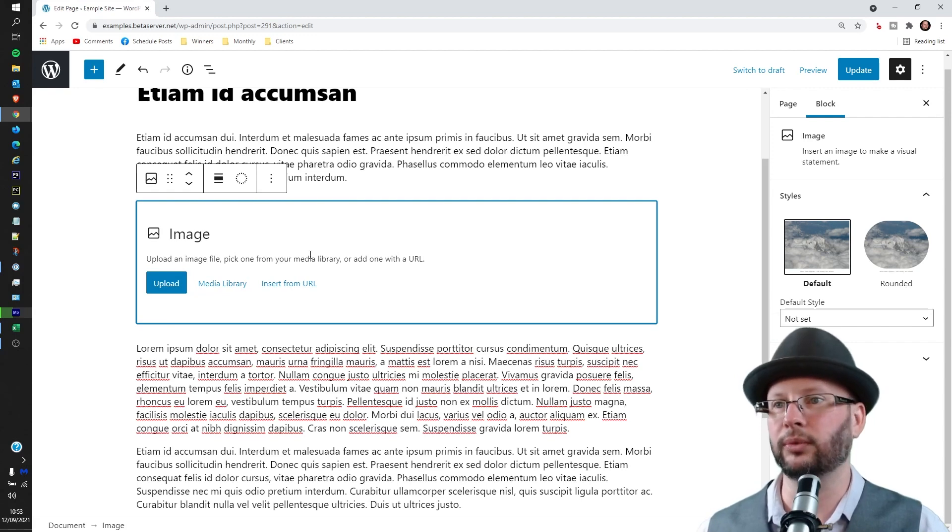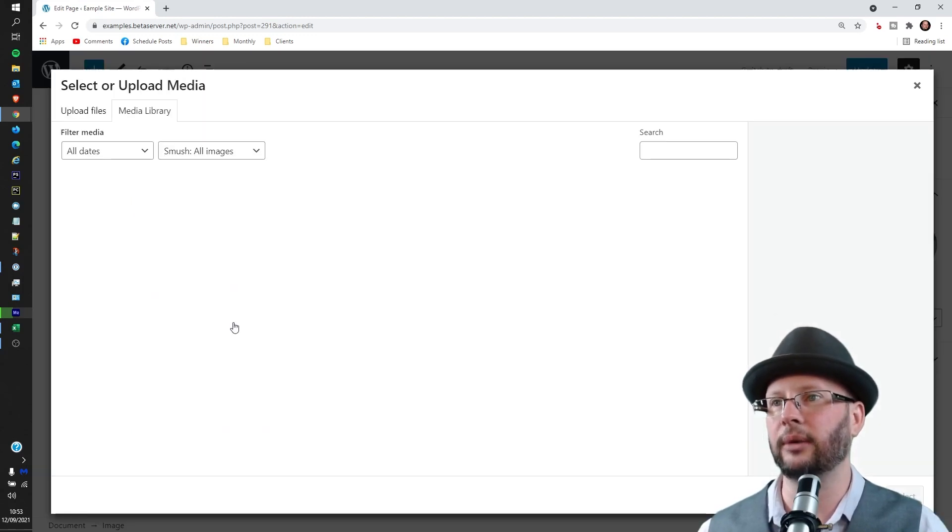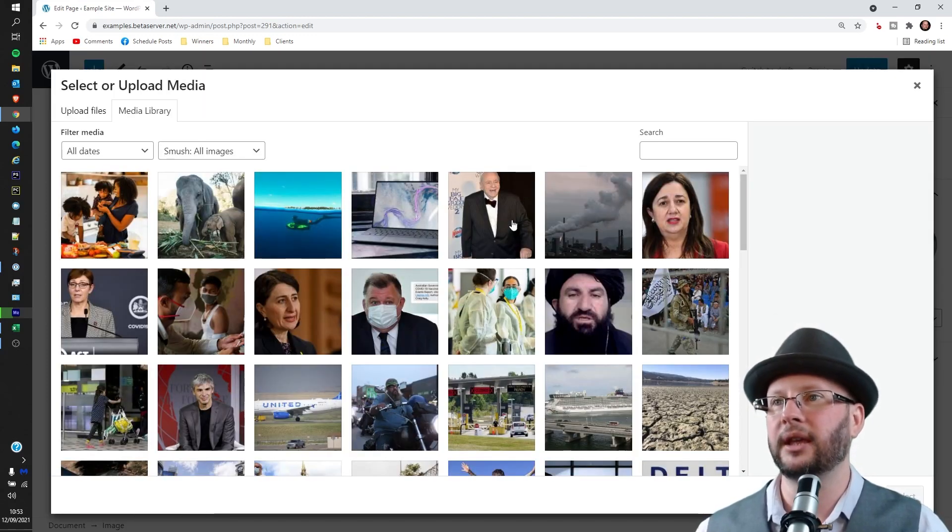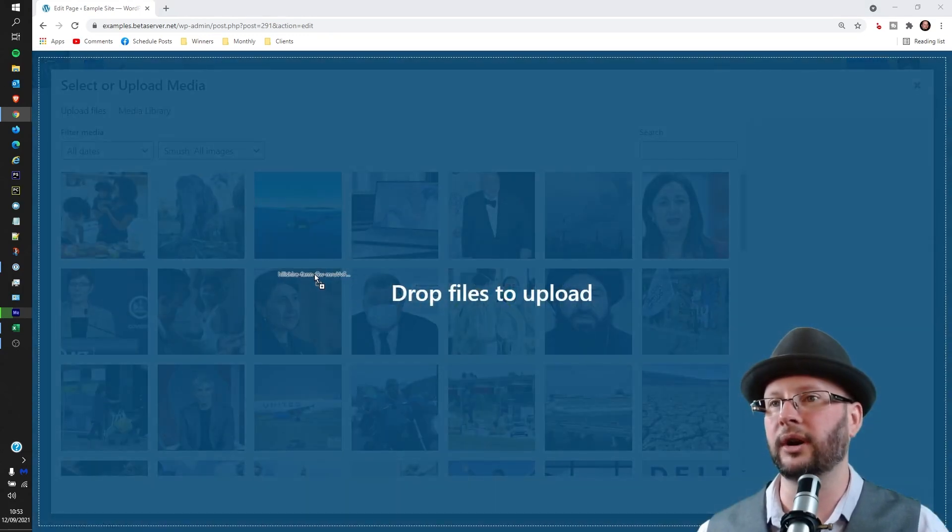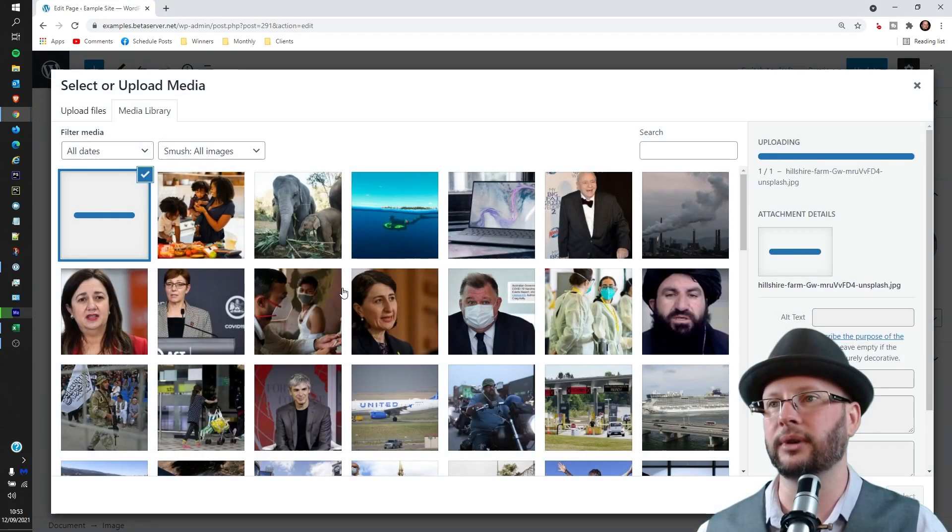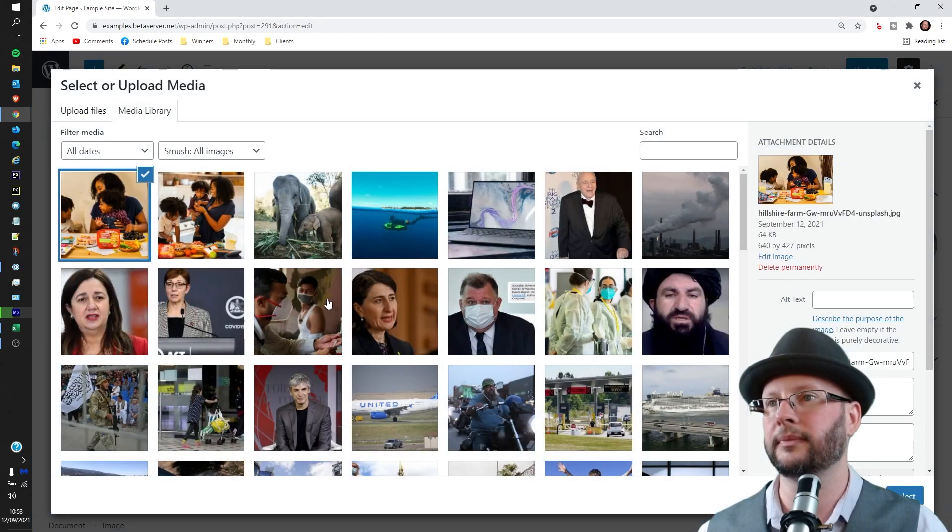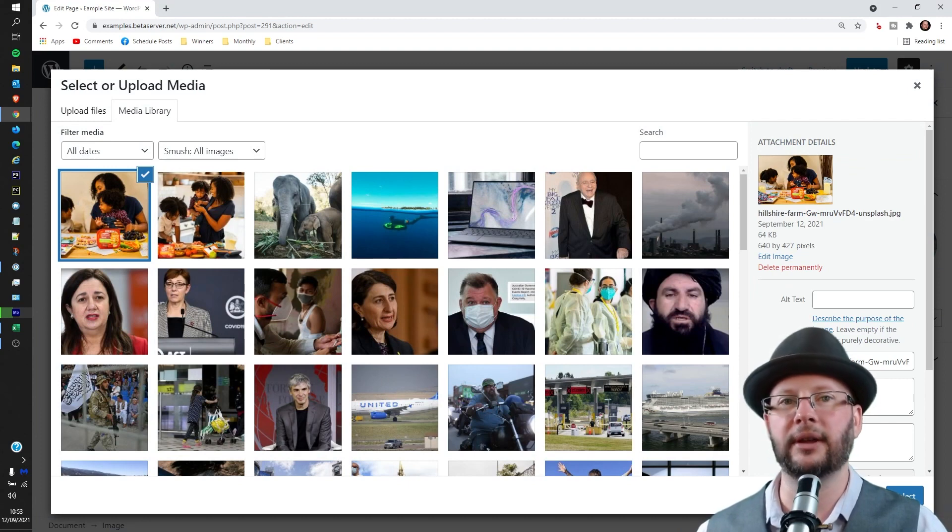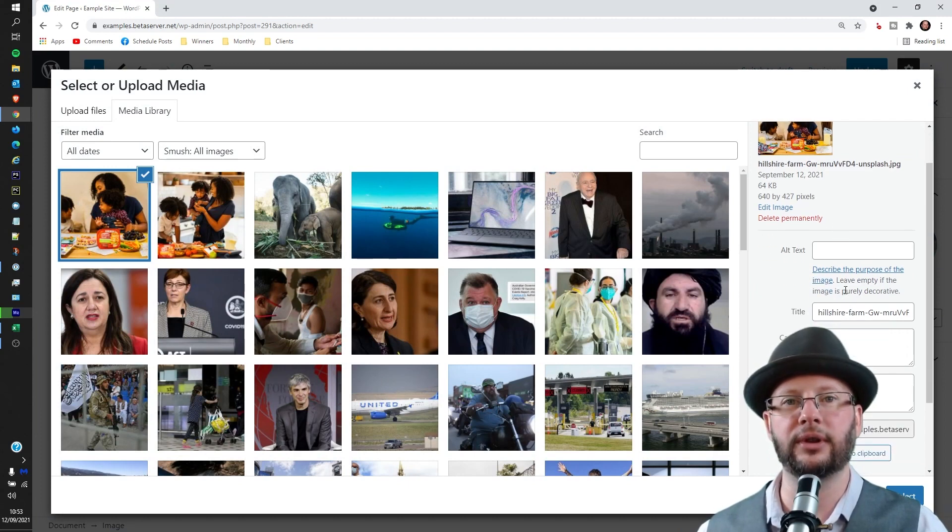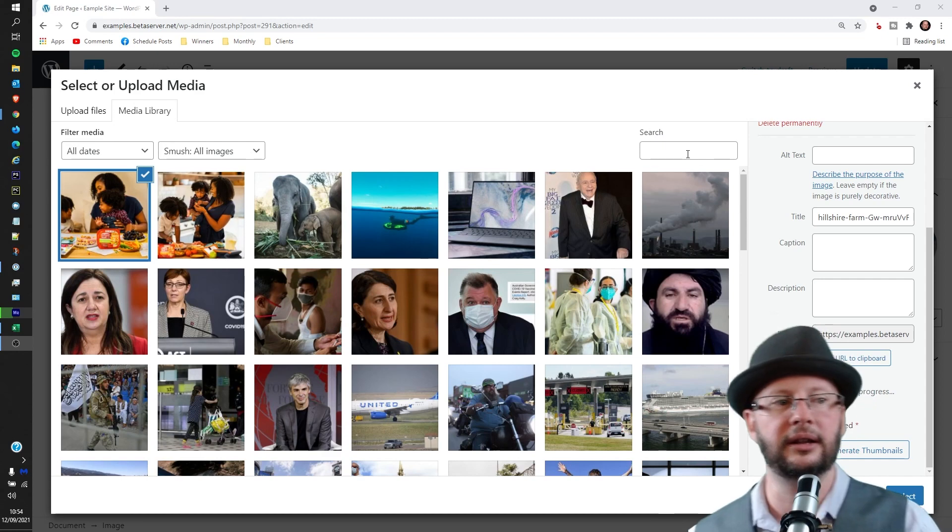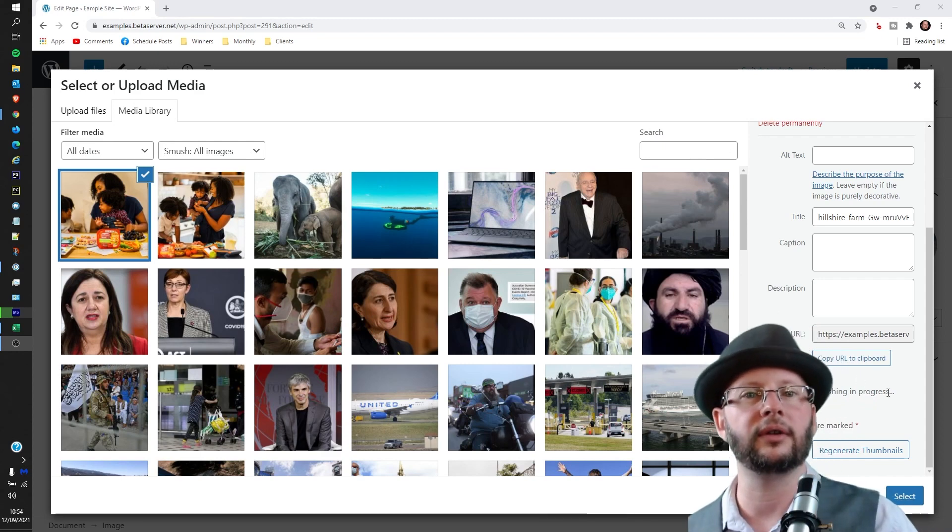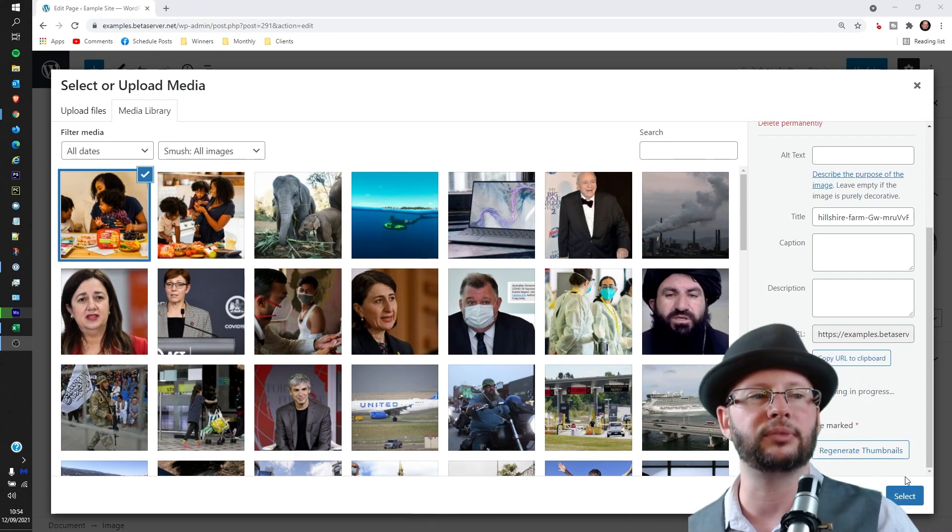Hit Media Library. You can see we already have some images in, but we're going to use one new one at the very least. There we go, so that's in the same family we've got in the footer there. And then click on the little blue button off to the right. There we go and that's gone in.